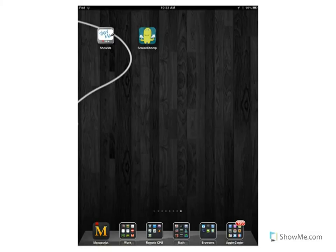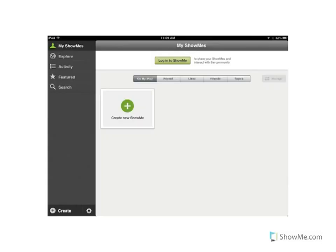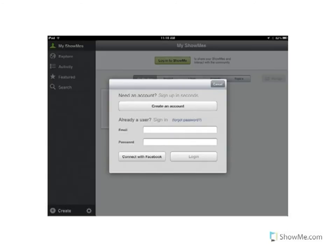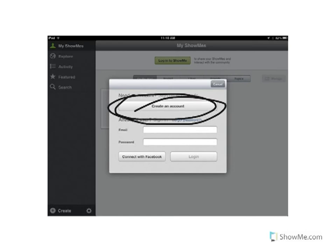Today we're going to learn about ShowMe. ShowMe is an app you can download from the App Store for free. Let's start by clicking on that icon, and you're greeted with a screen where you'll want to log in. Click on that, and you'll get to a screen asking you to either create an account or log in.